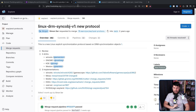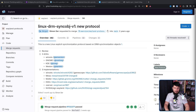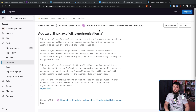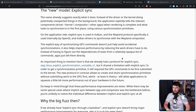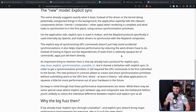Now, this Linux DRM sync object protocol is not the first protocol attempting to solve this problem. There was actually another one merged way back in 2018: ZWP Linux Explicit Synchronization V1. But it had a design flaw — it shared a limitation with implicit sync. In order to get a synchronization primitive, it still required the GPU commands to be first submitted to the kernel. The new protocol, in contrast, allows it to create and share synchronization primitives without submitting work to the GPU first, which, at least in theory, will allow applications to squeeze a little bit more performance out of your hardware in the future.